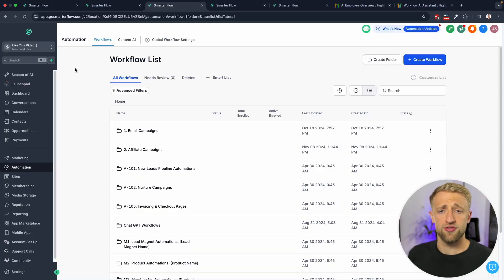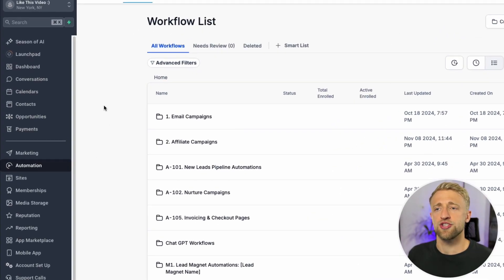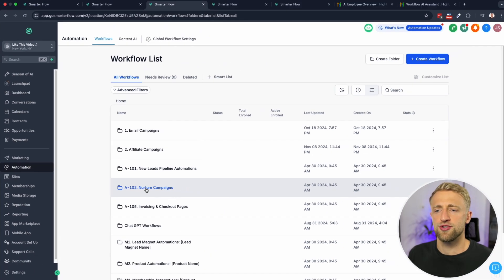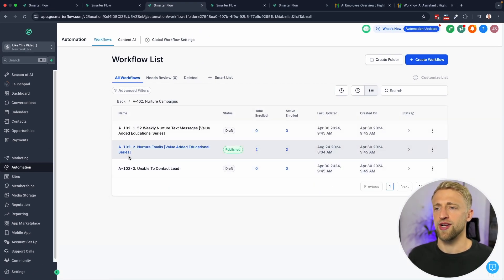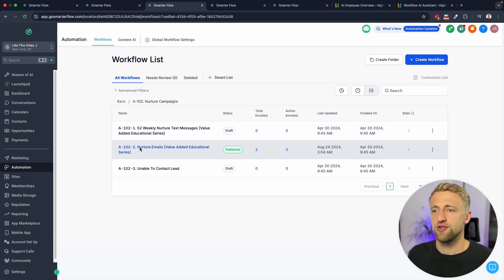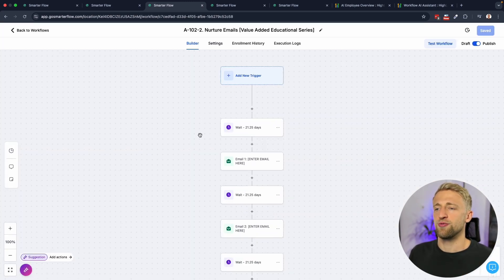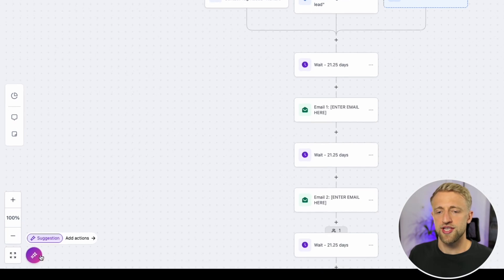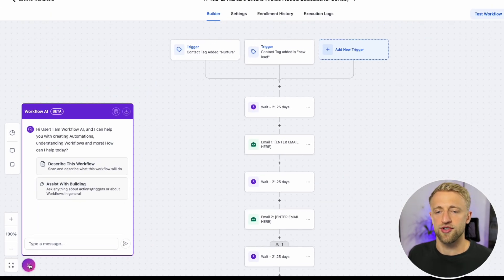Once you're in your High Level sub account, you'll want to go into the automation section and you'll see your workflows. For now we'll just go into this folder right here with my Nurture snapshot templates. We'll go into the Nurture emails and once you're in the workflow builder you'll see this new purple button down in the bottom left corner.